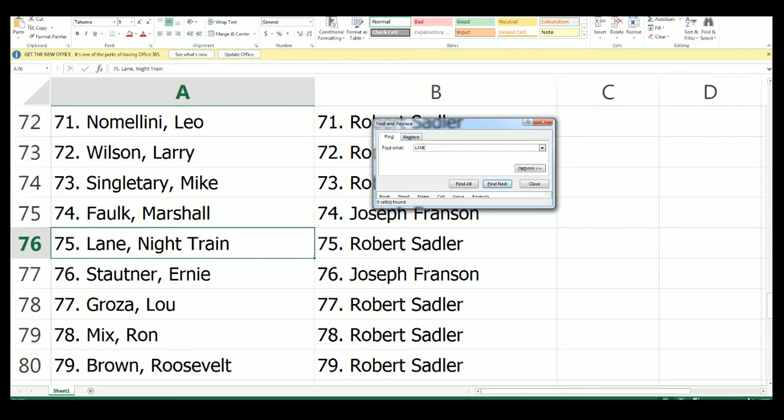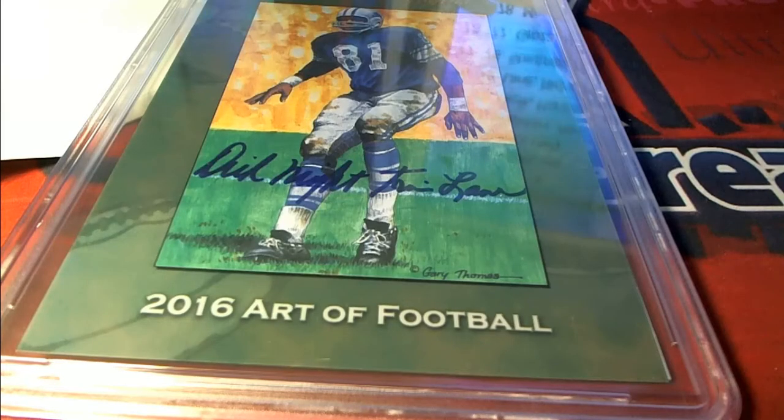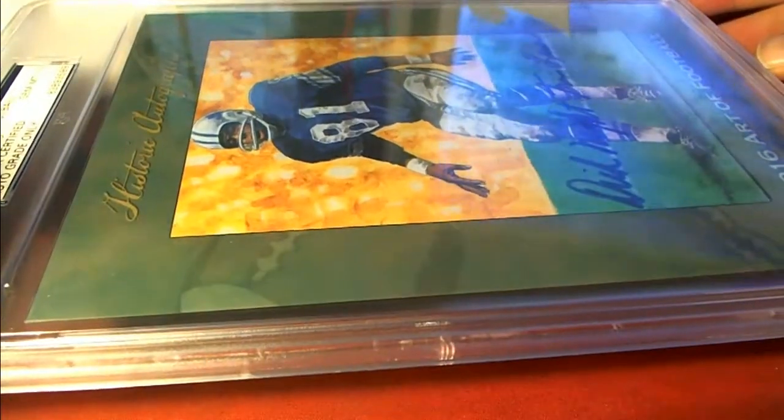Oh, Night Train Lane. Nice hit, man. Pretty awesome, actually. Jumbo card with the auto. Very good.